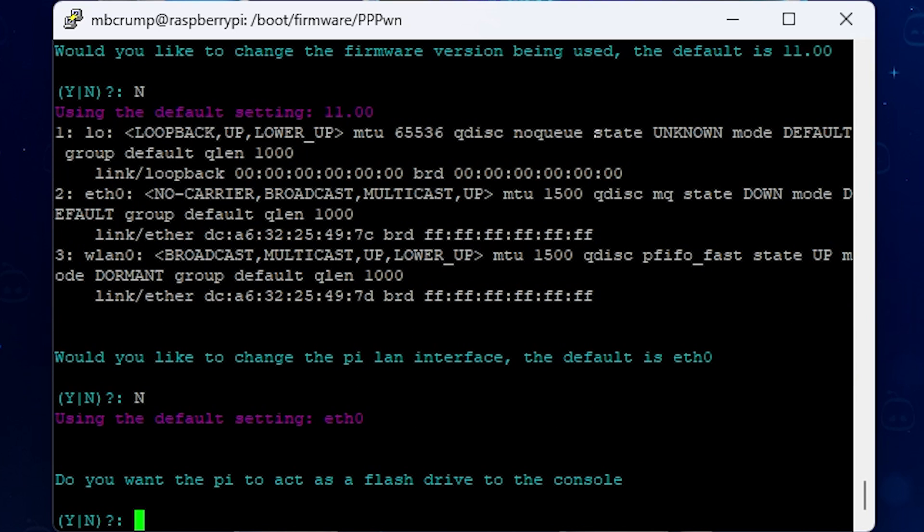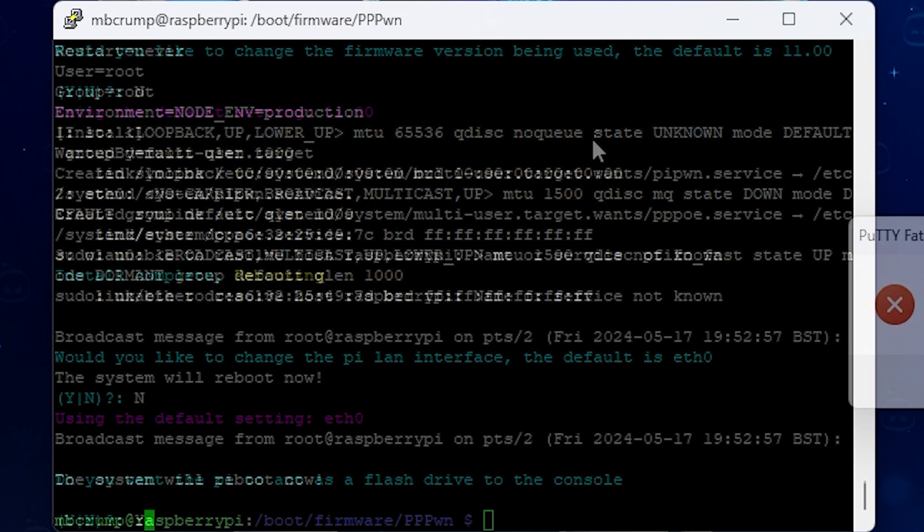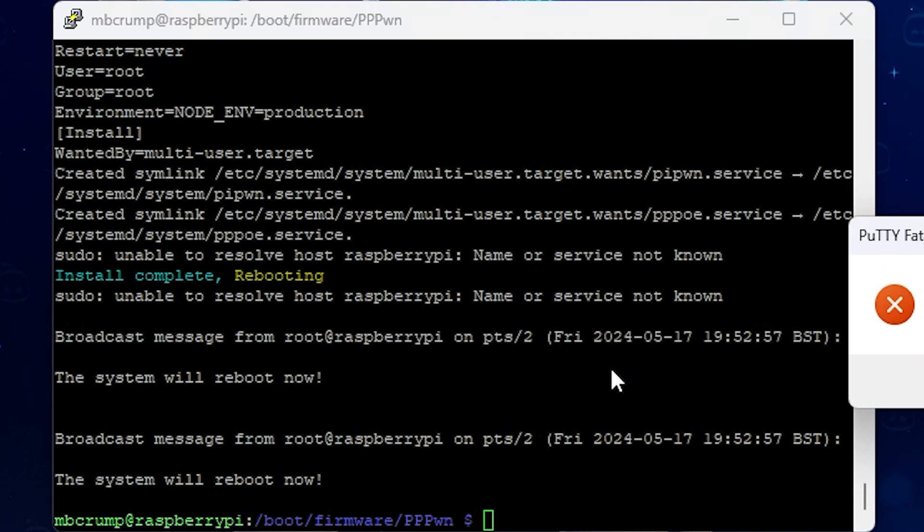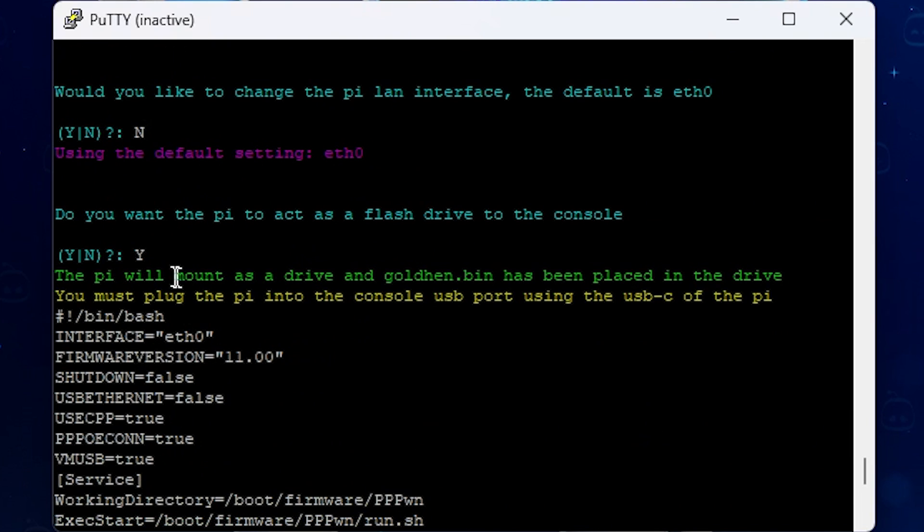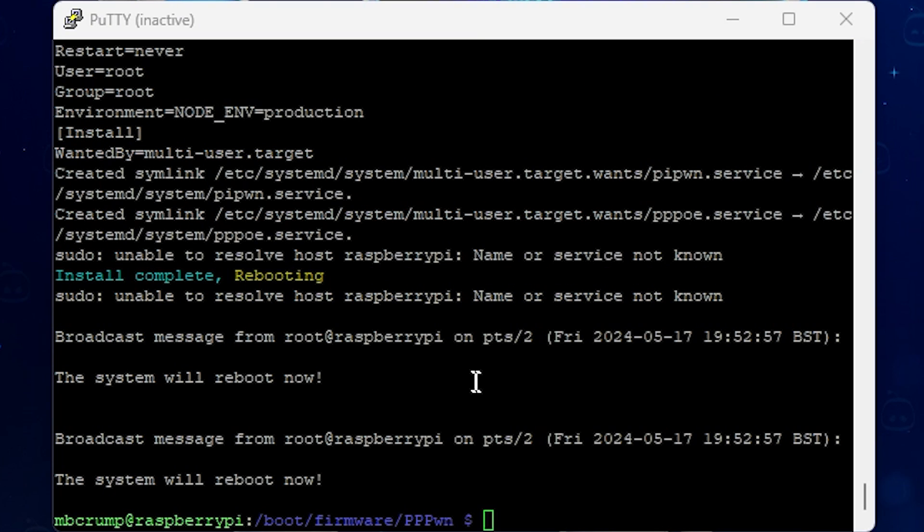And then the next question here is, do you want the Pi to act as a flash drive to the console? So what this allows you to do is that instead of taking goldhen.bin and putting it on a USB drive, this uses the Raspberry Pi to emulate that. So we are going to select yes there. And now it finished up and it has rebooted. You can see that it says the Pi will mount as a drive and goldhen.bin has been placed in the drive. You must plug the Pi into the console USB port via the USB-C of the Pi. Okay, it looks like that is everything. So now we need to switch over to our PS4.